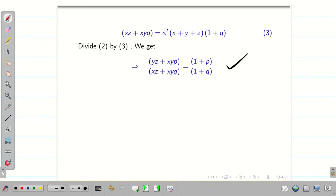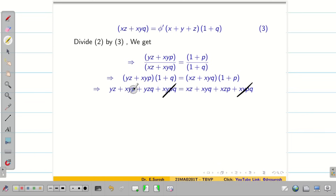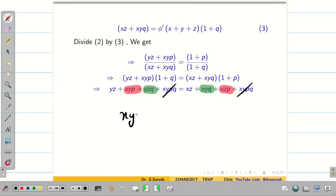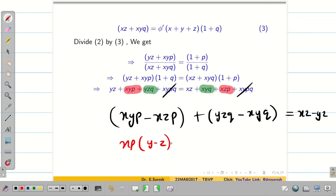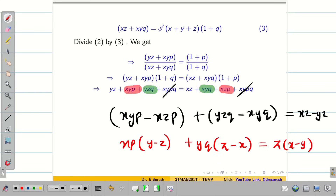After cross multiplication and canceling common terms, we see that x and p are common on both sides, and similarly yq appears on both sides. Assembling all terms: xyp − xzp + yzq − xyq = xz − yz. Taking xp common gives (y−z), and taking yq common gives yq(z−x) = z(x−y). So the required PDE is: xp(y−z) + yq(z−x) = z(x−y).